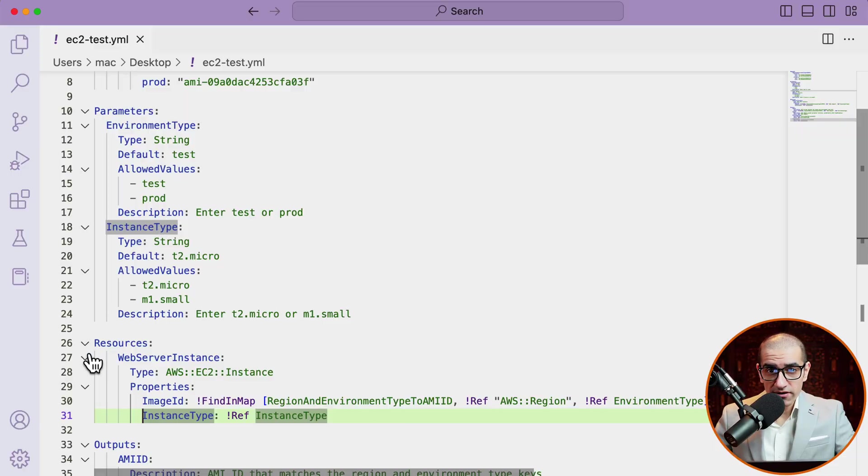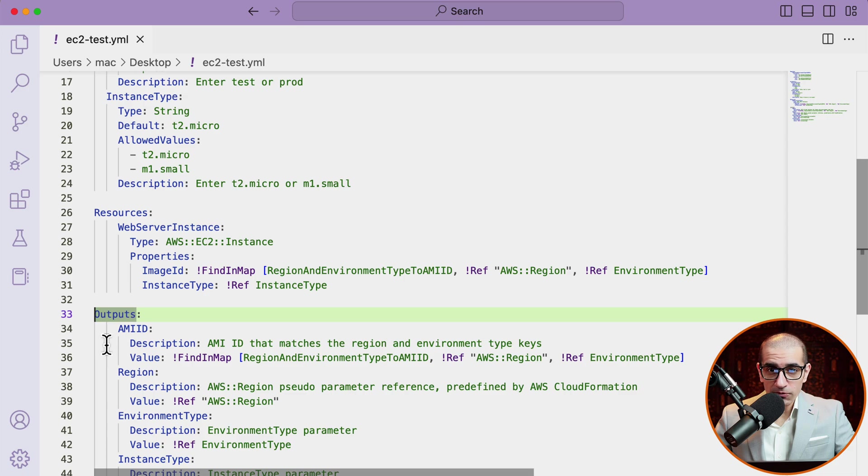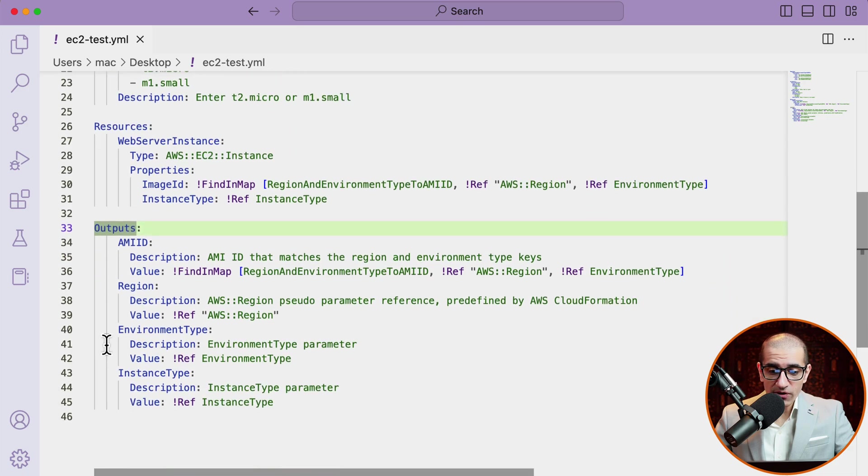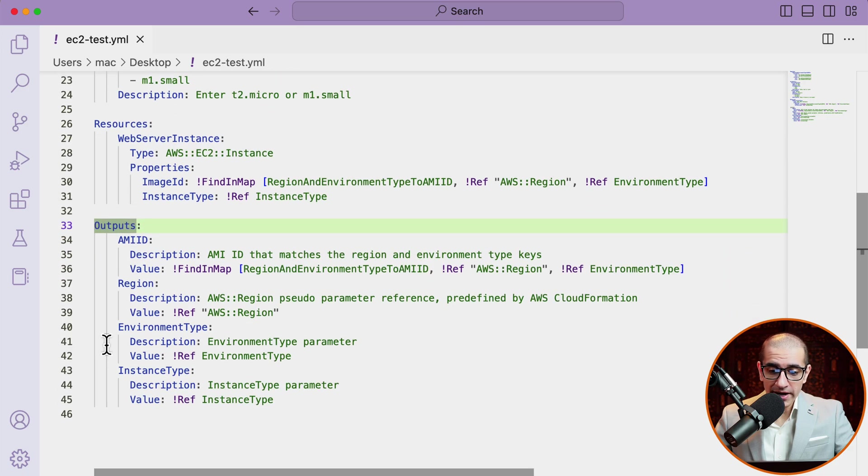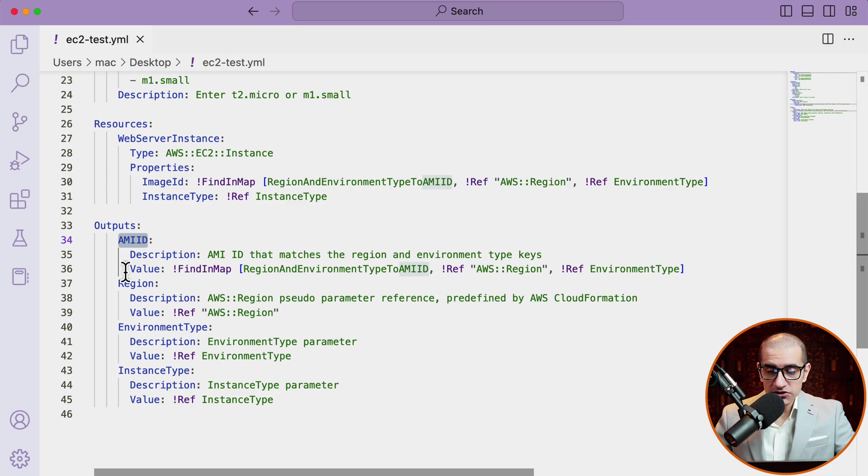On line 33, I'm starting the output section and outputting the value of AMIID, region, environment type, and instance type. For AMIID, I'm using the find in map function with the exact same parameters we looked at earlier.